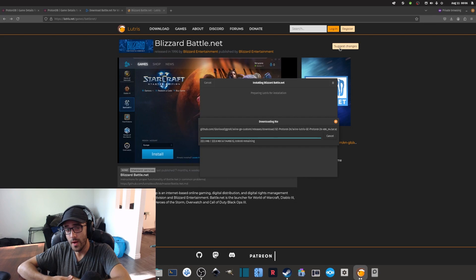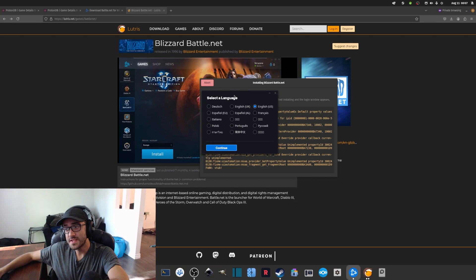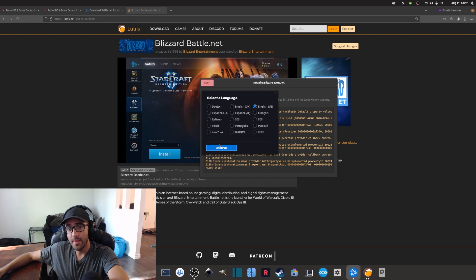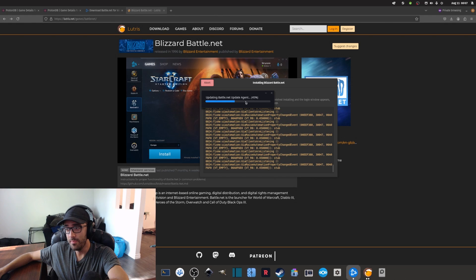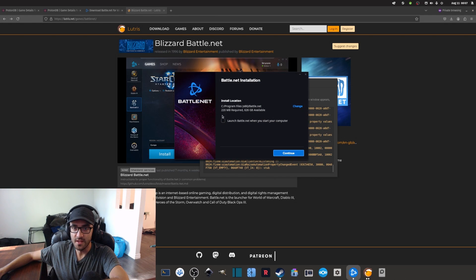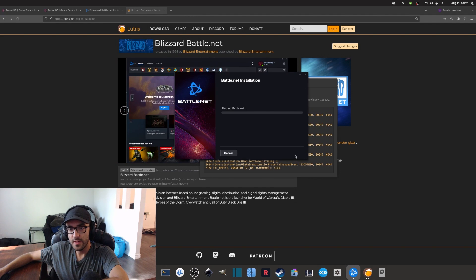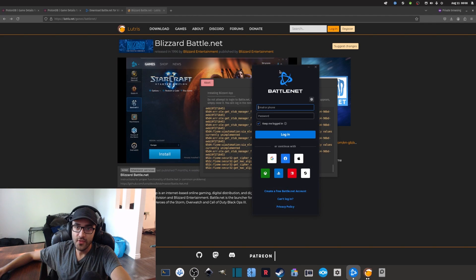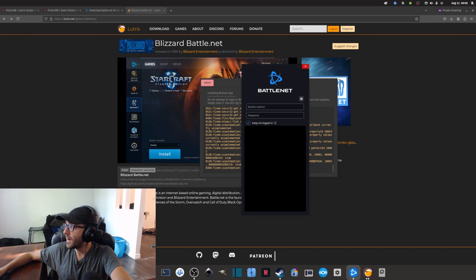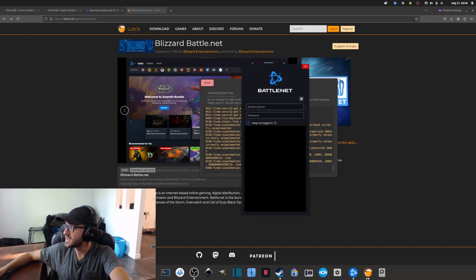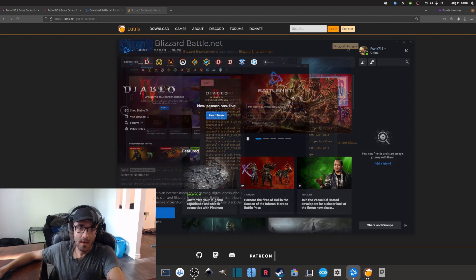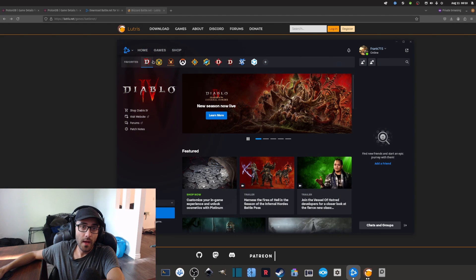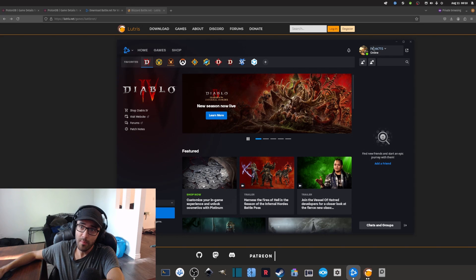Now Lutris is going to install the Battle.net launcher on my computer using Wine. Lutris right now is kind of installing Battle.net, and now I have to go through some of these updates. It's just part of the installation. I'm going to uncheck the Battle.net thing here. Now it's asking me to log in to my Battle.net account, and that's exactly what I'm going to do right now.